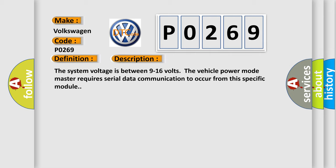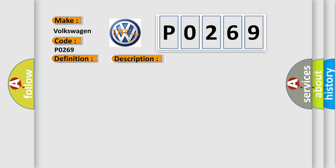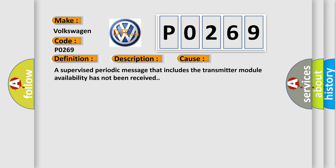This diagnostic error occurs most often in these cases: A supervised periodic message that includes the transmitter module availability has not been received.